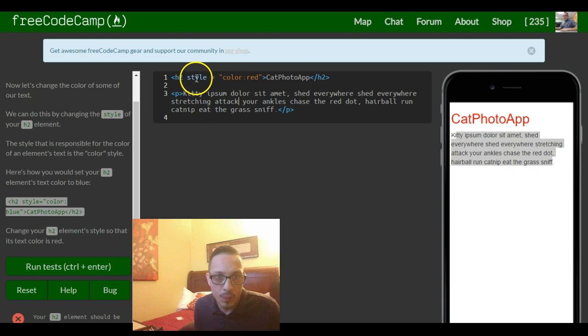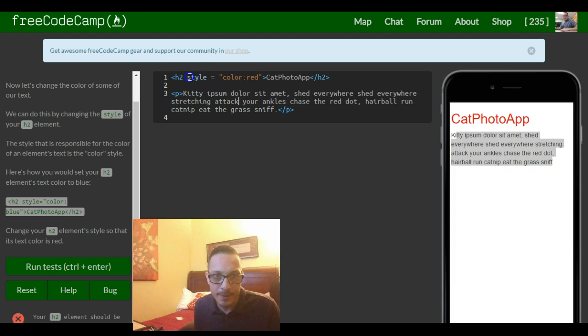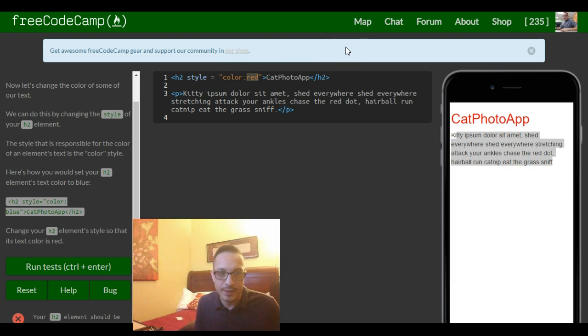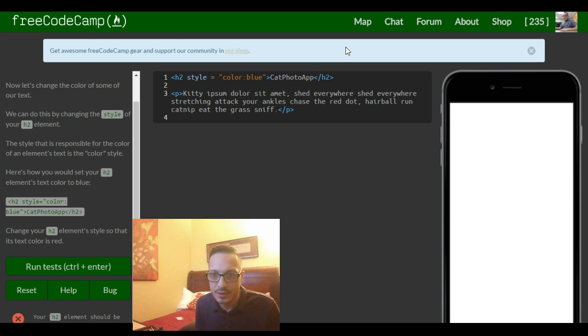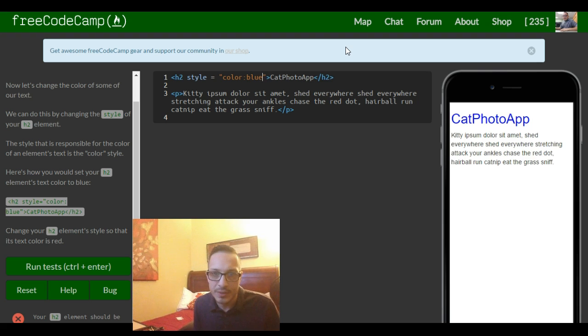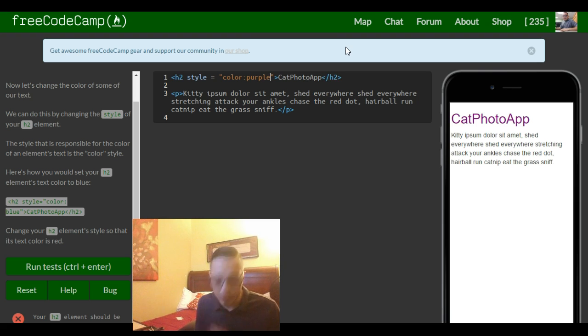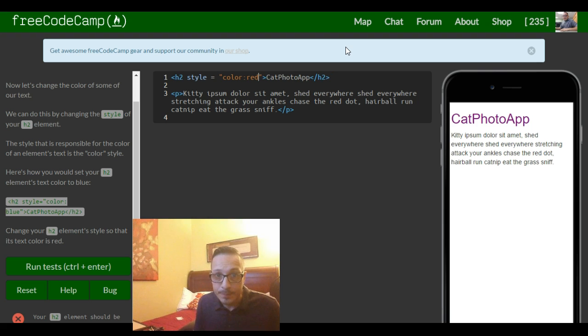We could also do the same there and first let's try changing it to a different color like they tried blue, let's see if that does it. So it does also change it to blue, so I'm sure you can add names of other colors, purple. So they want red.